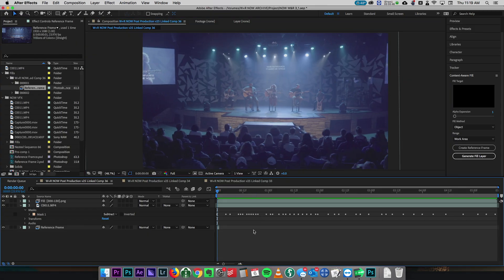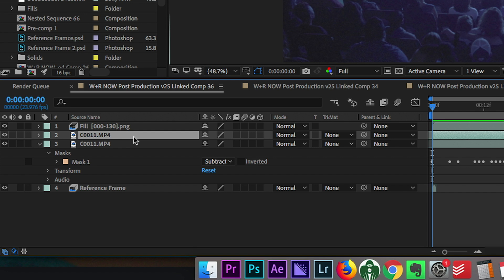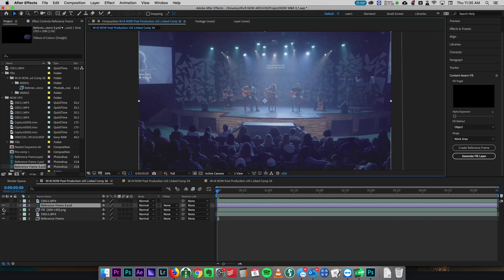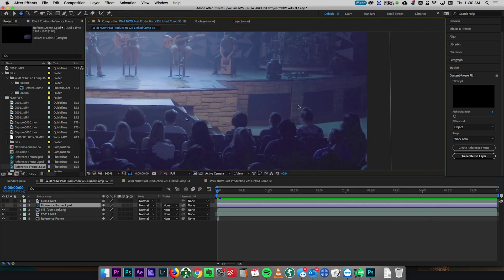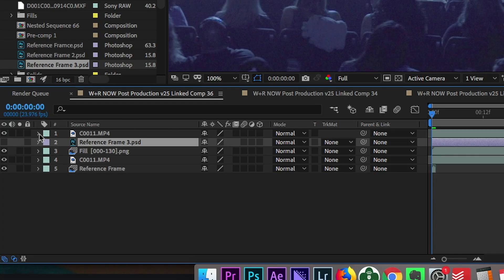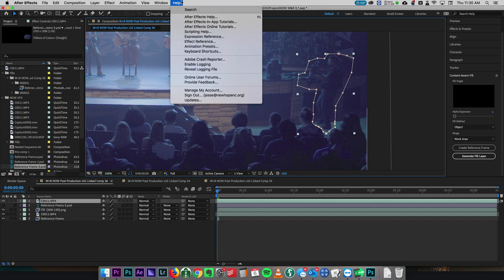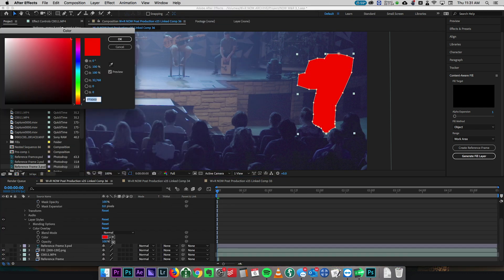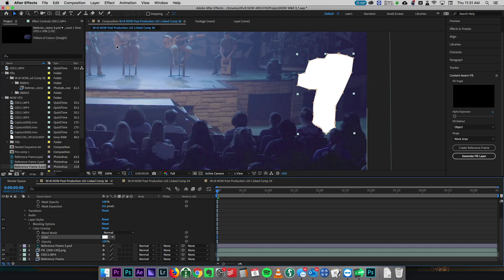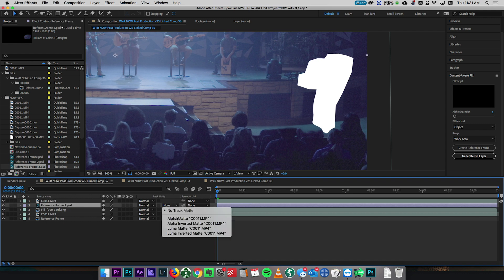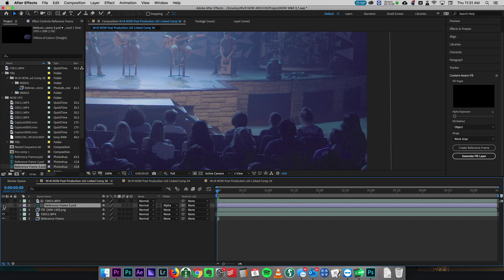Now we're back in After Effects. Let's go ahead and create a duplicate layer of the original layer that we have. Once we've duplicated that, move that to the top. Then we're gonna drop in our reference frame that we just created in Photoshop - now that's in the timeline. Go ahead and turn that off for a second. We're gonna turn on this original layer and set this mask to Add, so now we just have Jesse instead of subtracting Jesse. We're gonna add a color overlay to this layer and turn that overlay white. Now we have this mask of Jesse that's already moving across and already tracked.